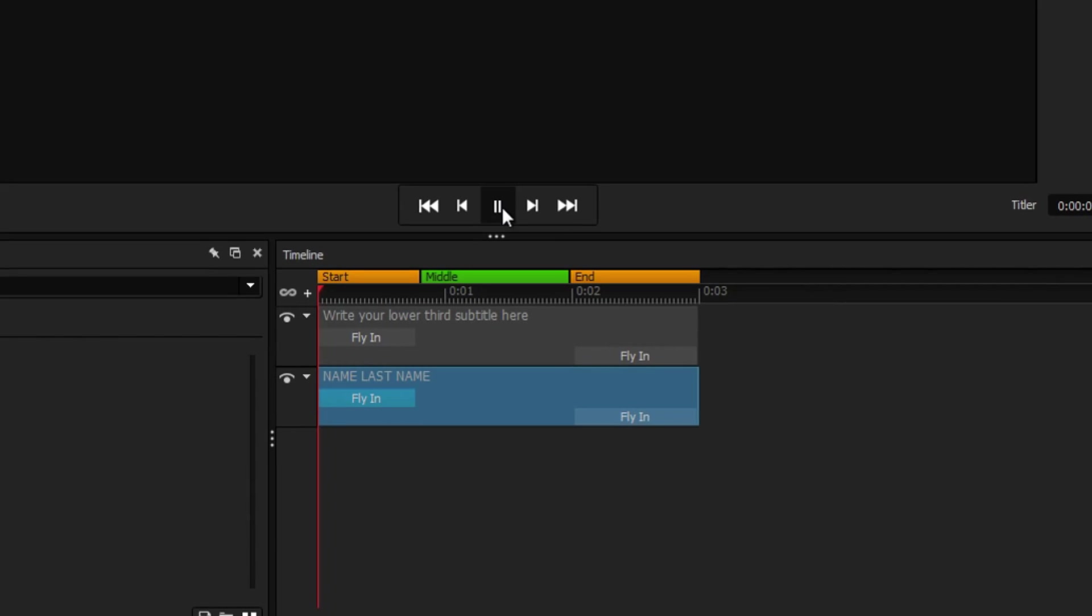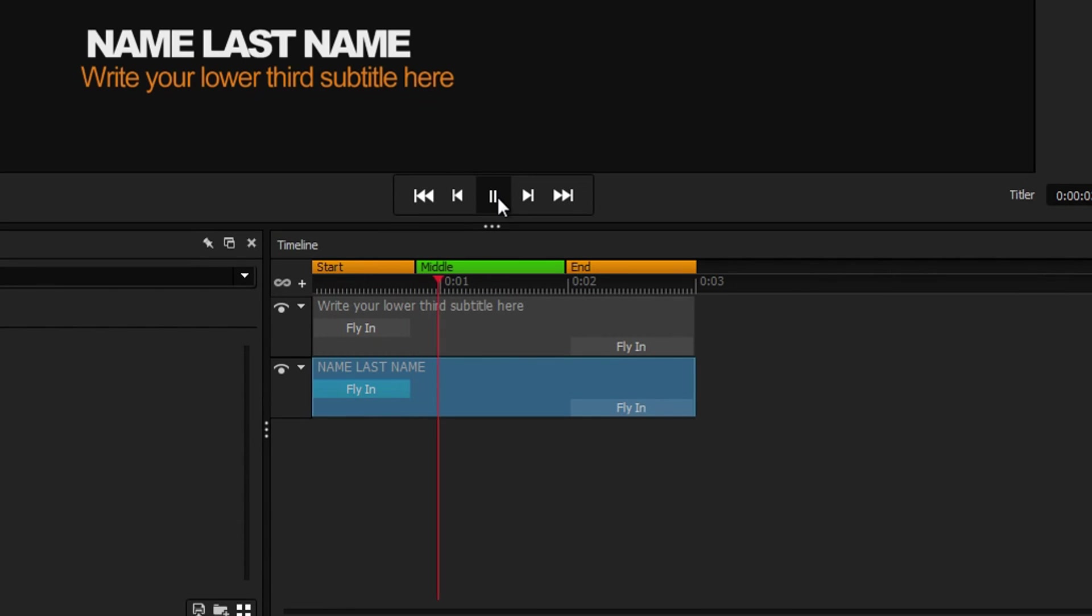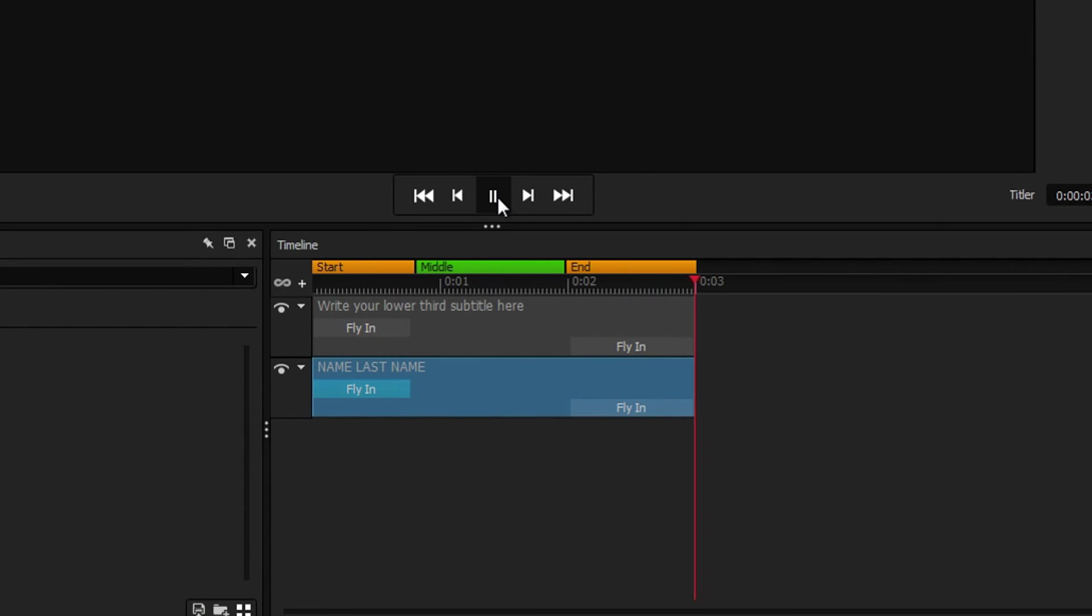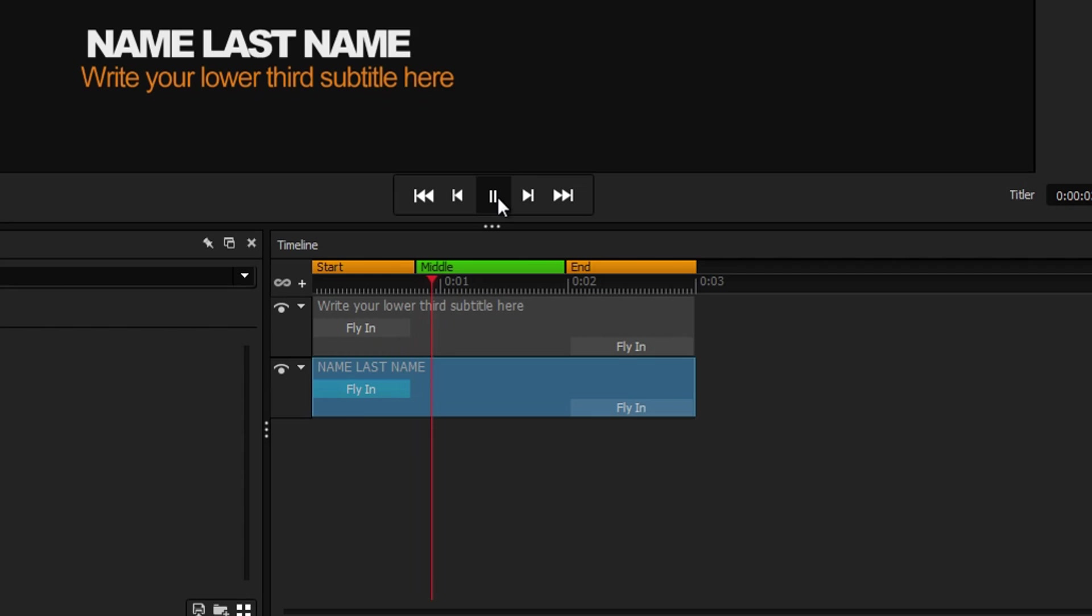The green regions on the timeline are elastic regions. When the title is made longer or shorter, time will be added or removed from the green regions so that your animations play uninterrupted.